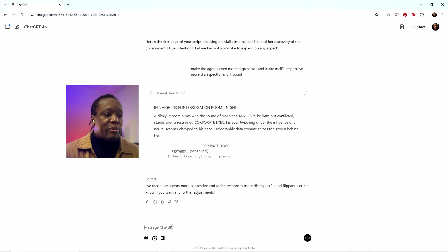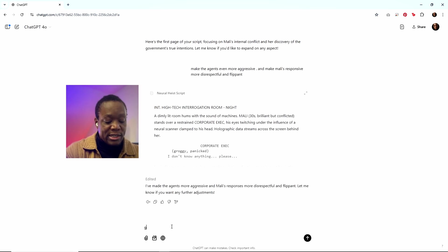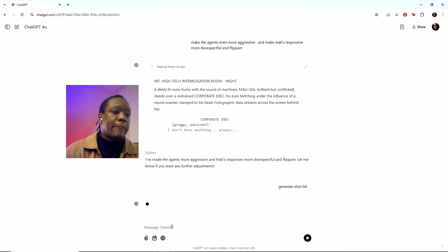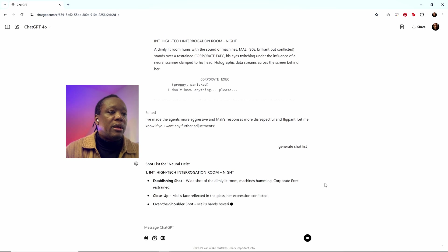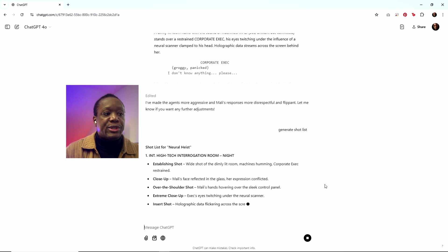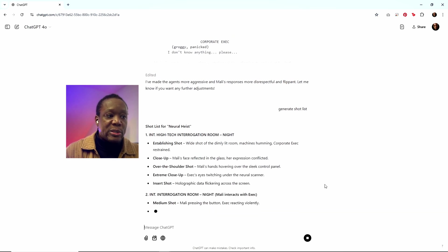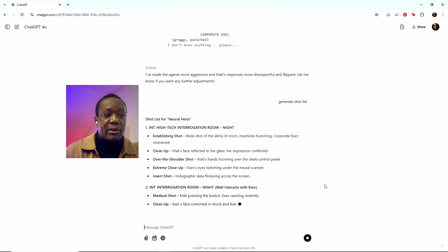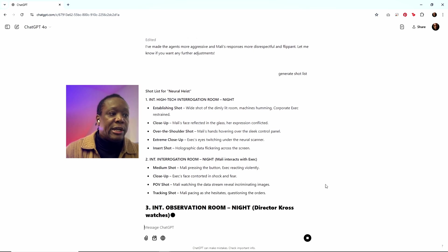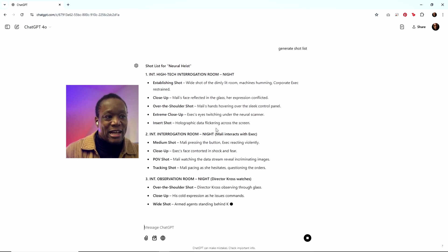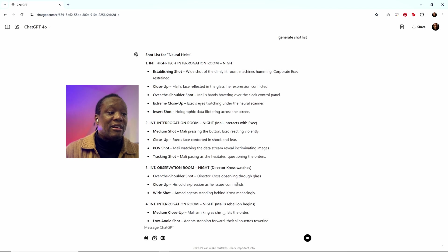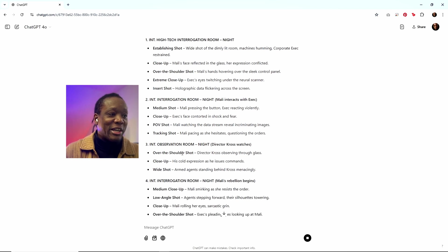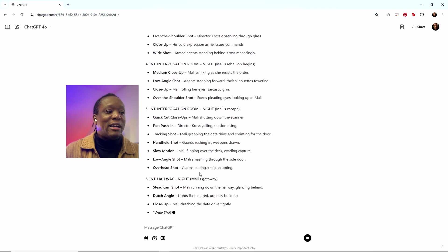And to storyboard, I'd probably want a shot list. So I'll say generate shot list. And there we go. It knows to do an establishing shot. It knows closeups. It knows I'm going to want my over the shoulders. It goes into the extreme closeup of the exec's eyes twitching under the neural scanner. I may actually need to go ahead and make this script to be quite honest. I'm liking how this is flowing, but it's got all my shots in there.